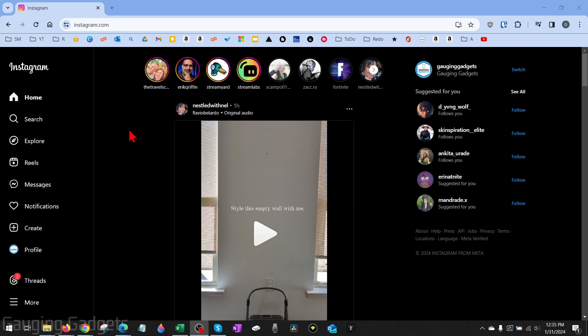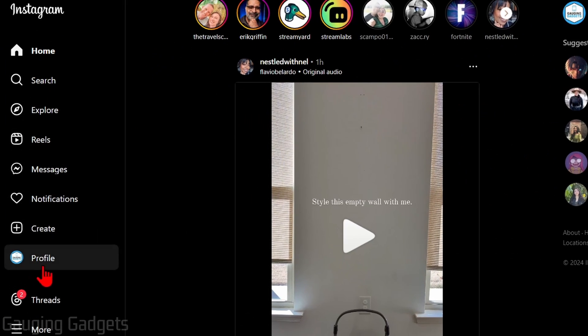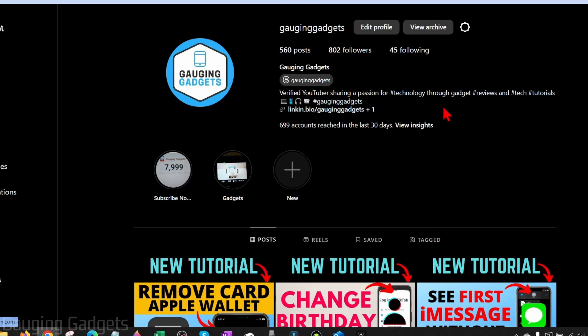Once you get to Instagram.com, in the left menu here, select your profile, and this will bring you to your Instagram profile.